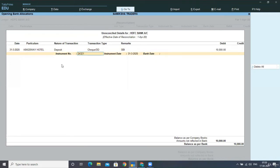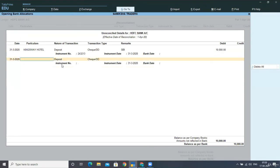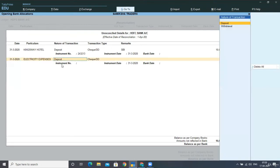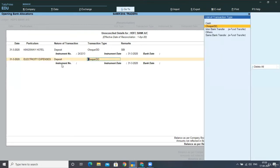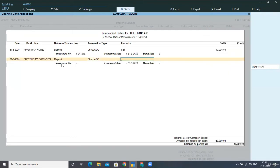Then the instrument number of that check. The date and the next transaction belongs to electricity expenses. That is electricity expenses.